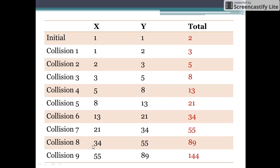Let us see collision number 8. When 34 x type of stars collide with 55 y type of stars, it results in the formation of 55 x type of stars from the previous 55 y type of stars, and 34 plus 55, that is 89 new y type of stars. So the total stars formed are 55 plus 89, which gives 144. Hence, we can say that in collision number 9 we get the total count of stars as 144.